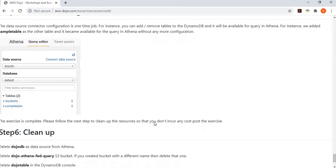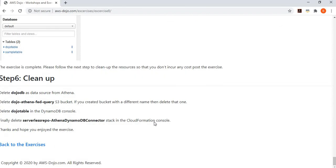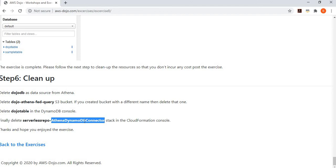That finishes the exercise, but let's do the cleanup so that you don't incur any cost post this exercise. Please delete this data source, the S3 bucket, the table in DynamoDB, and this connector Lambda function from the CloudFormation template. Once you do that, your account will reset back to where you were. That finishes the exercise.